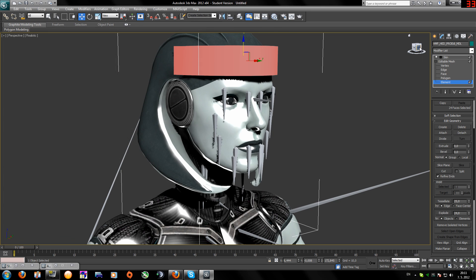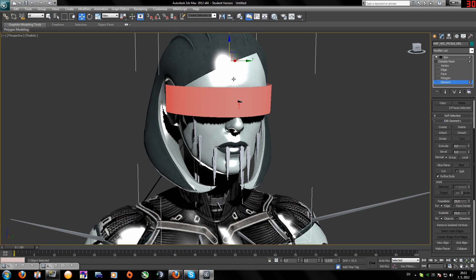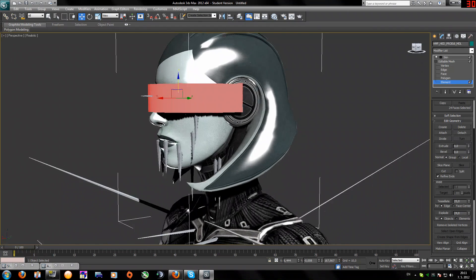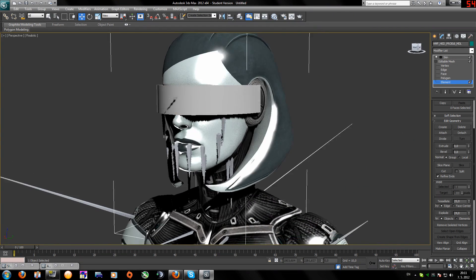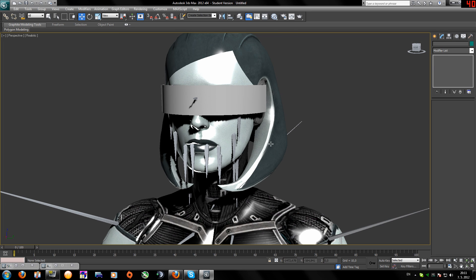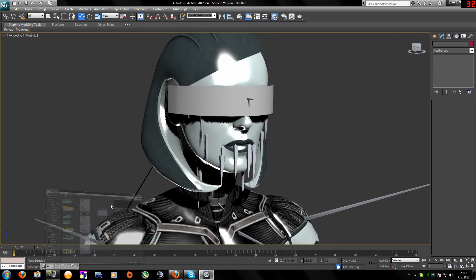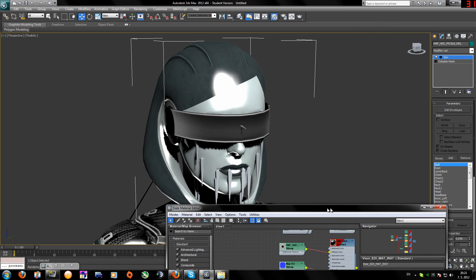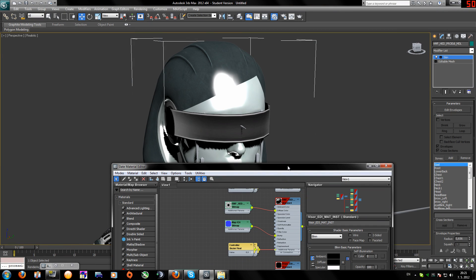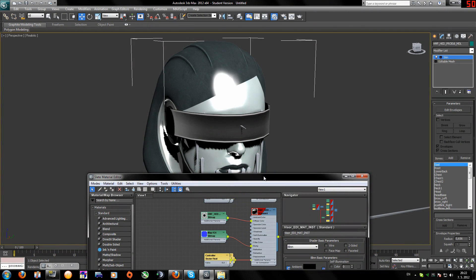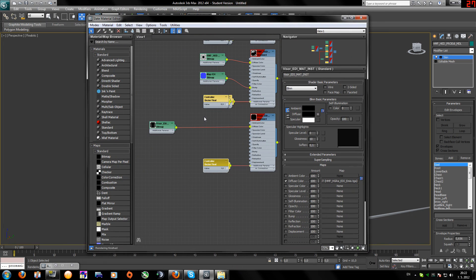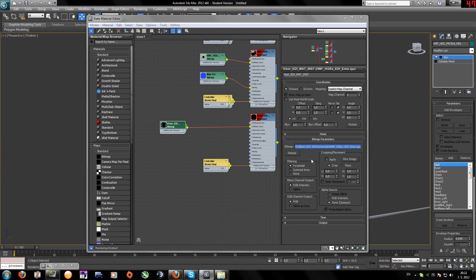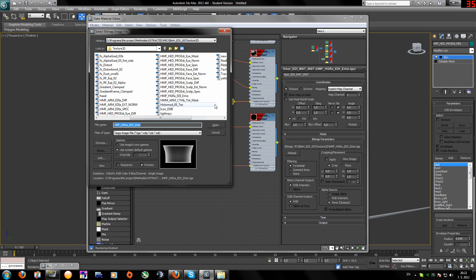Maybe her face needs more glossiness but never mind. I'll lower this down and now we've textured her glossiness. Now we'll do the visor - this is the hardest part of her skinning. You'll find the visor texture over here - I already set it up as the visor.